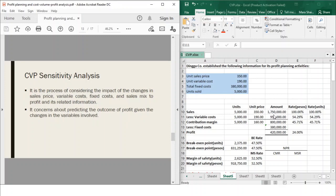Let's move on to CVP sensitivity analysis. If you remember in the basic CVP assumption, it's stated that all other variables of profit remain constant throughout. However, in reality, that is not usually the case. In the real world, there are changes that impact the profit of companies as a whole. It doesn't necessarily apply that your variable costs or fixed costs remain constant. For example, your fixed costs change each month depending on your bills. So not all your variables that affect profit are always constant. That is why we have sensitivity analysis in CVP.